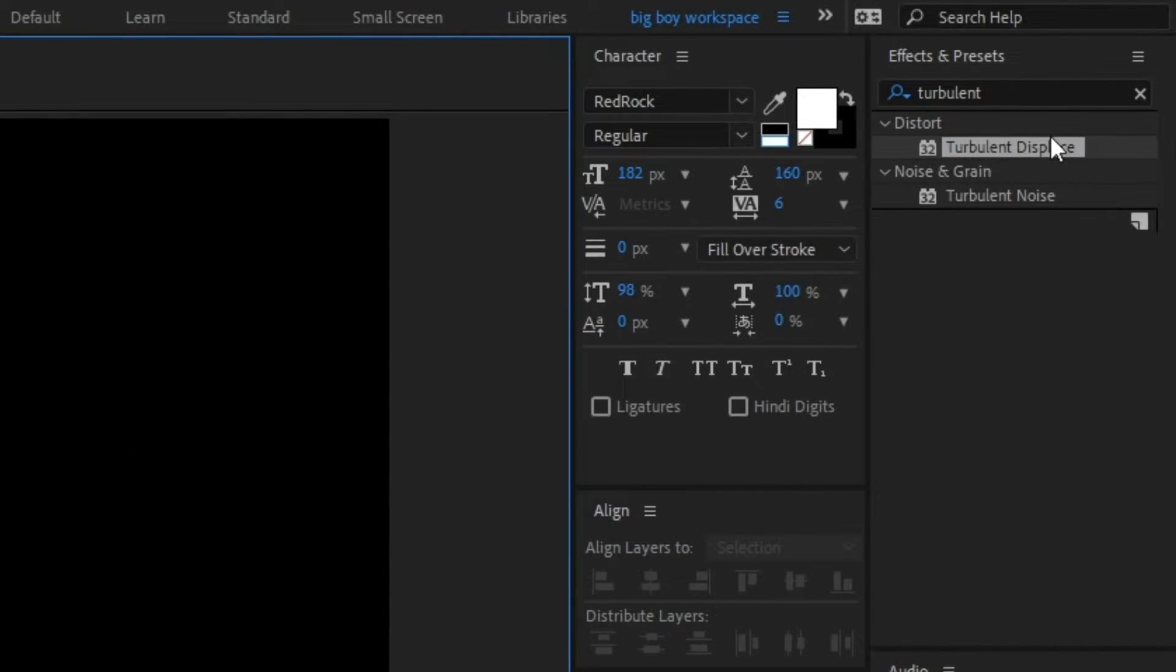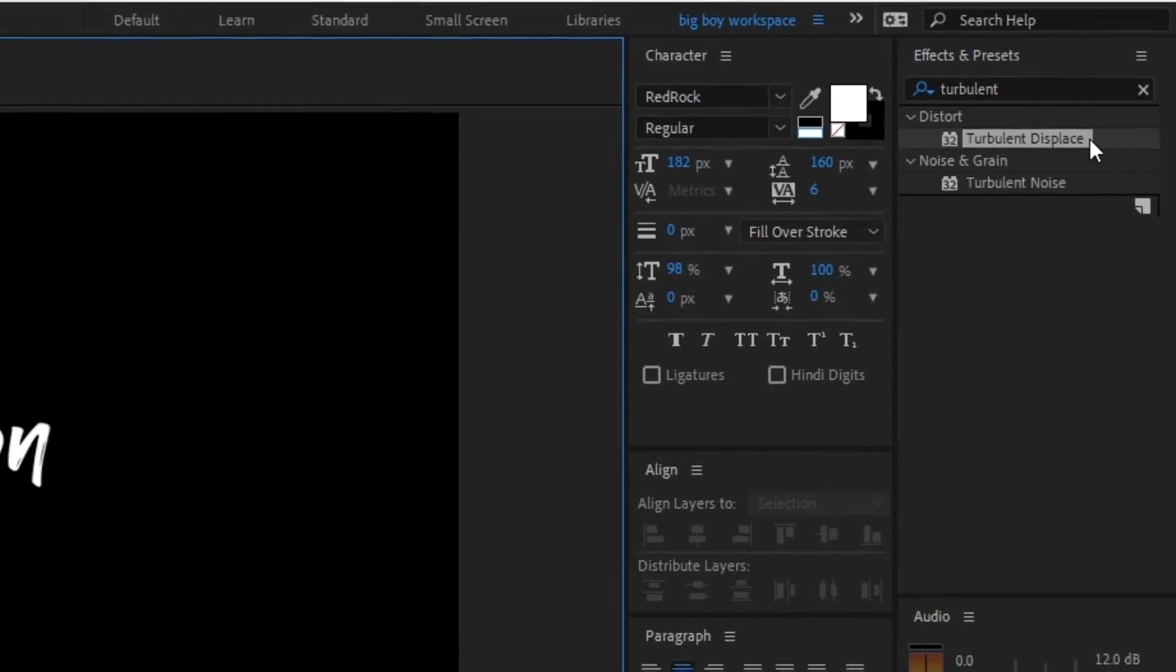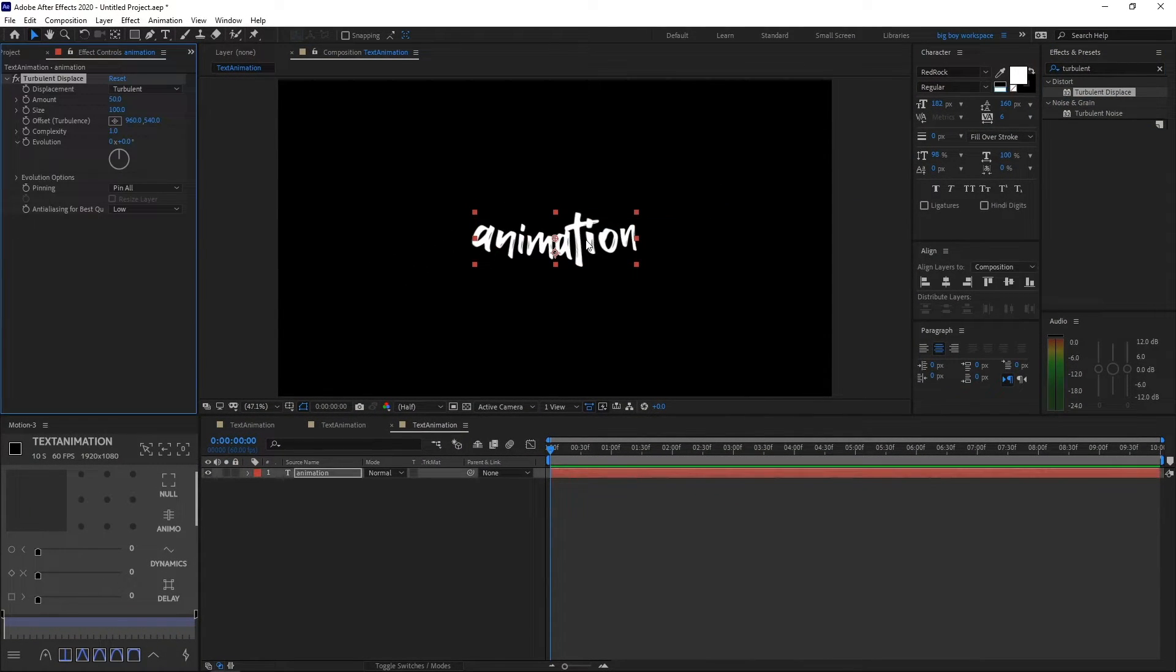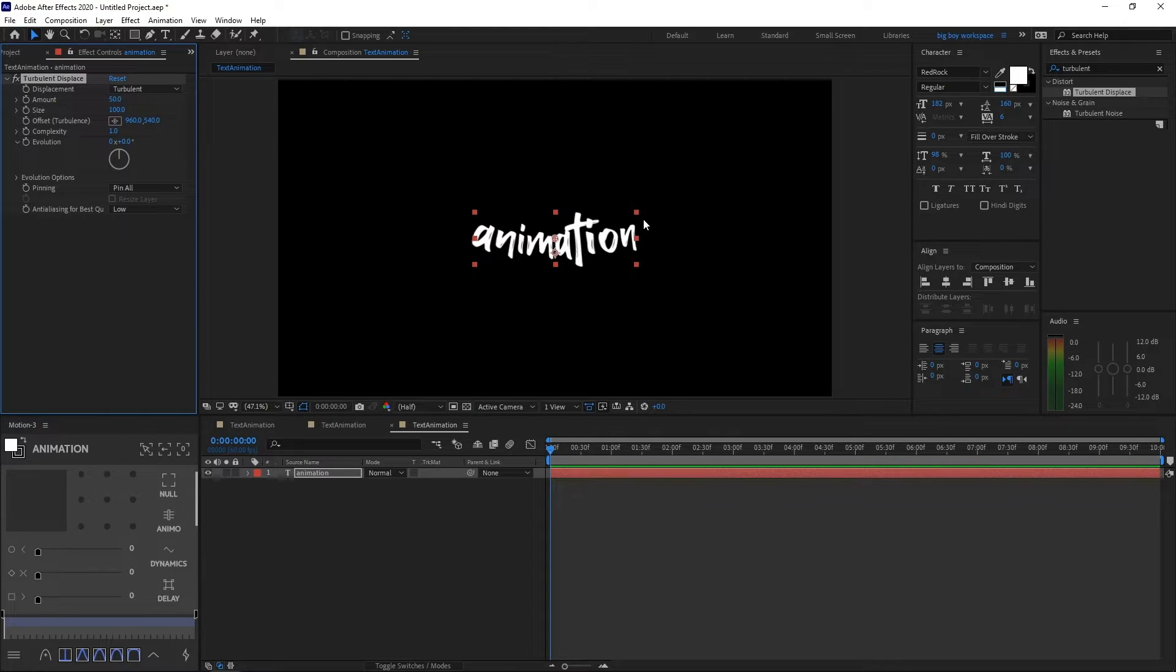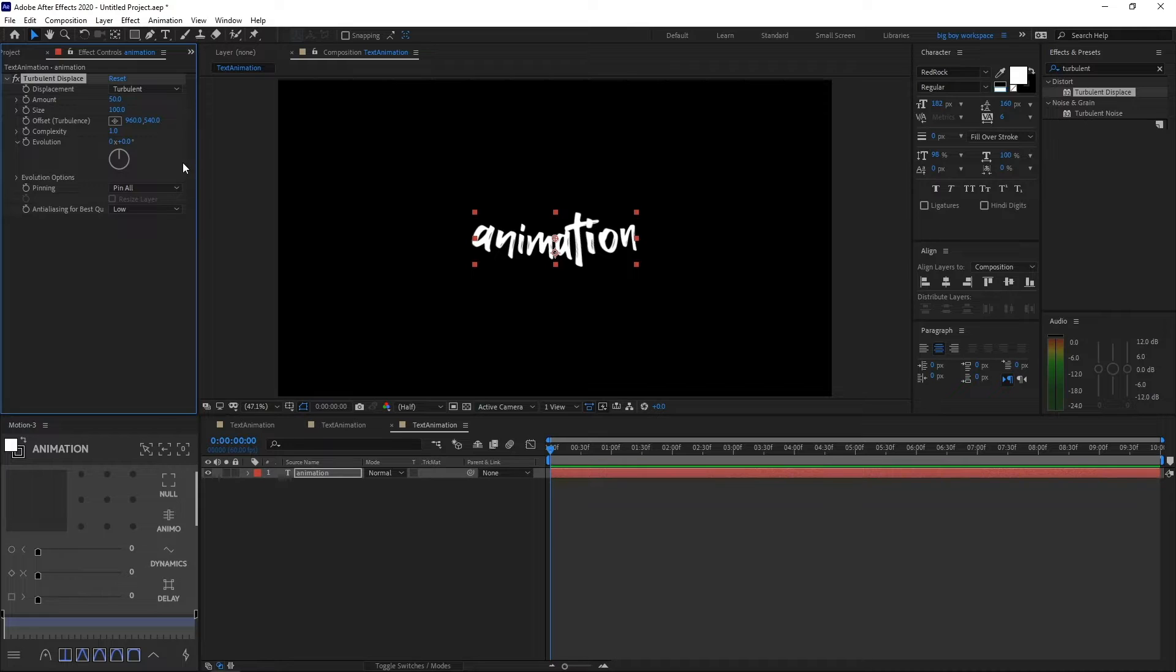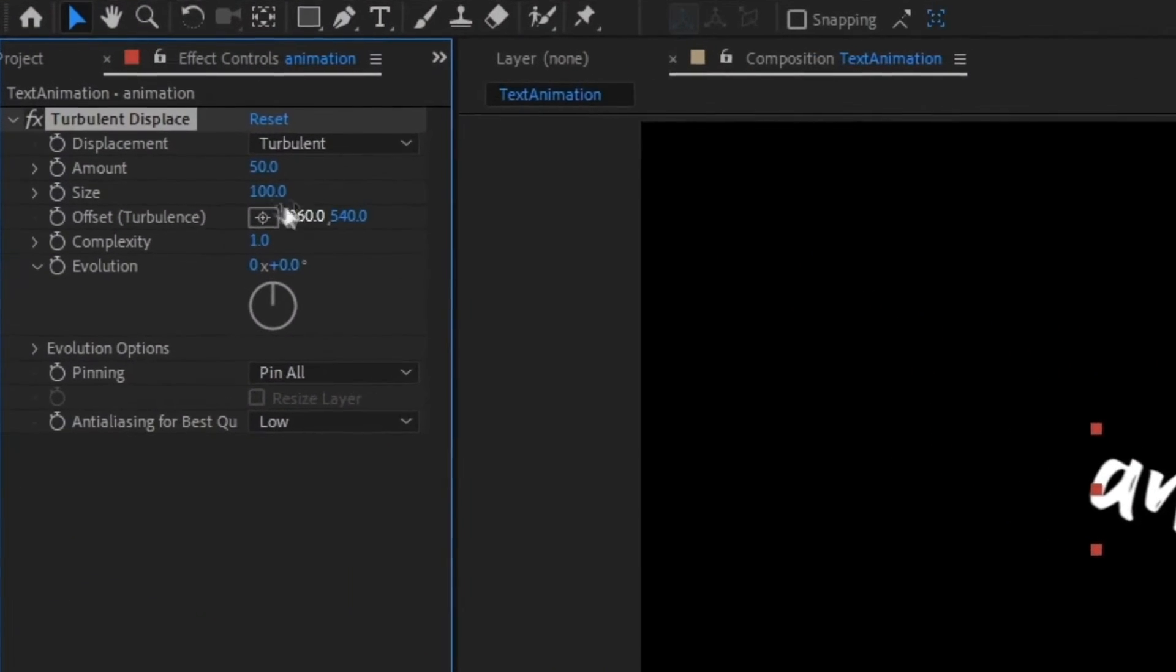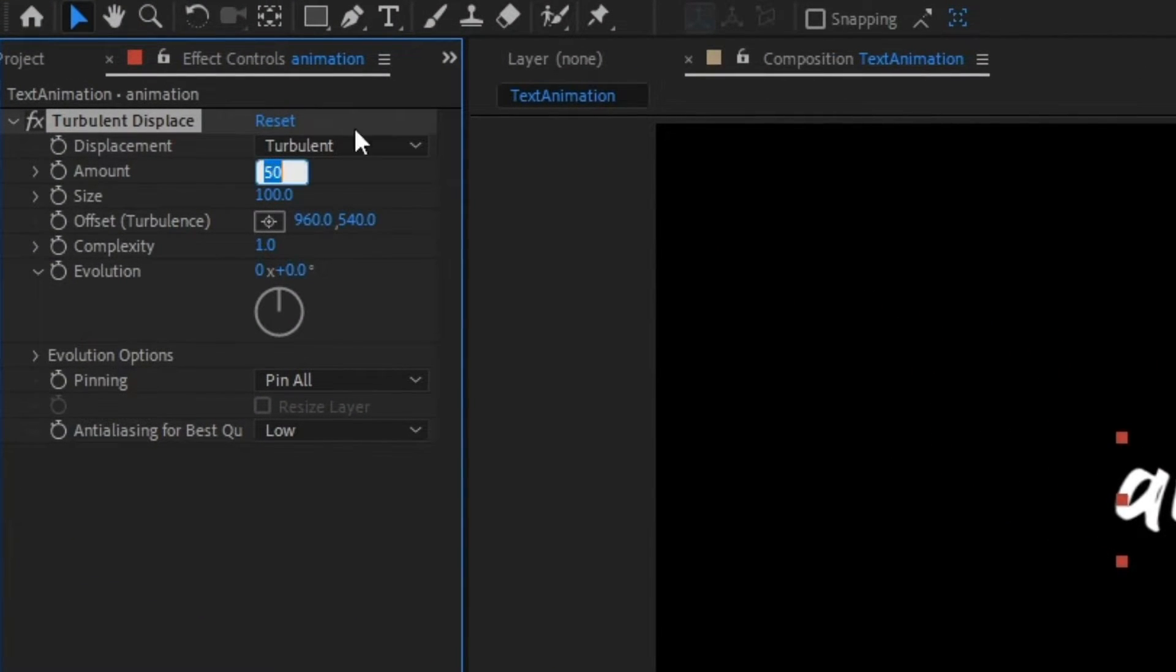First it will look weird, but after we've applied the effect it will look smooth, like a nice jittery text effect. Make the amount around 20 and then make the size around 12.